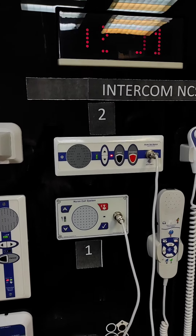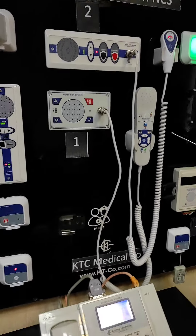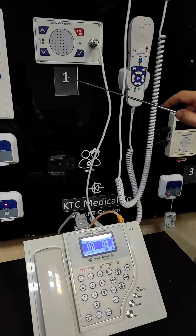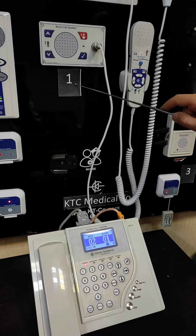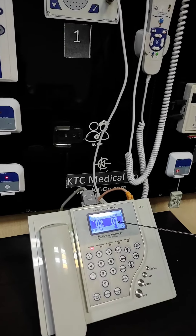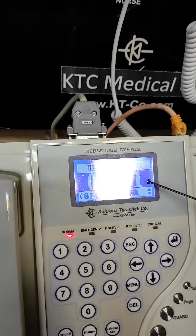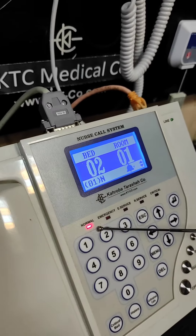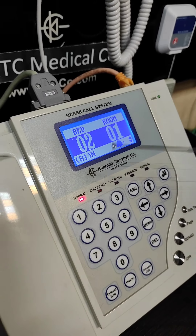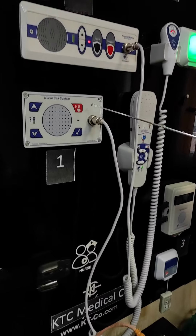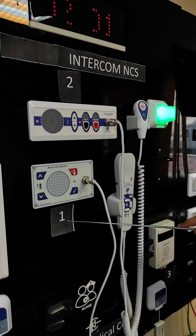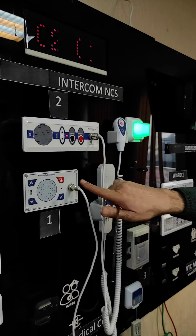We assume that at the same time, the patient on bed number one initiates an emergency call. On the staff console, before we initiate the emergency call, we have room number one, bed number two with a normal call showing. Now I press the emergency call button on bed number one, and we see what happens.